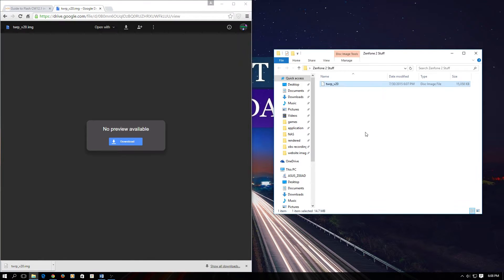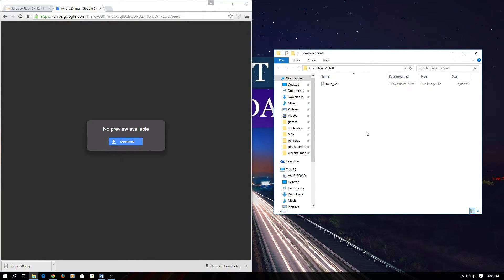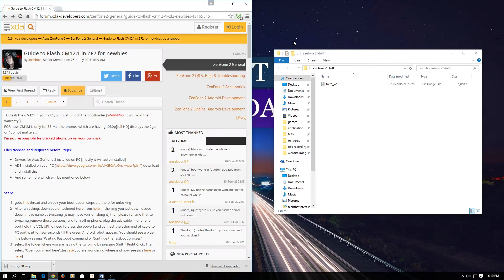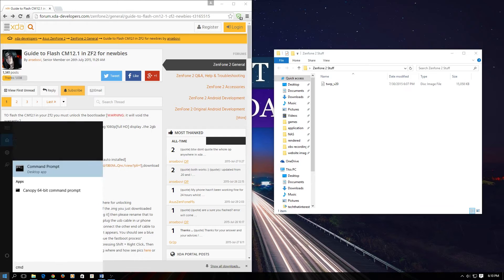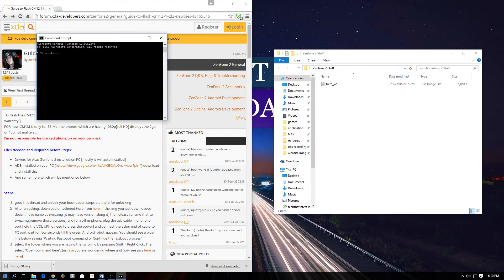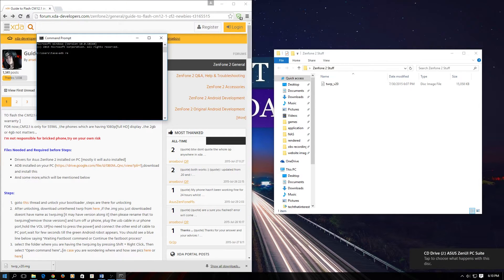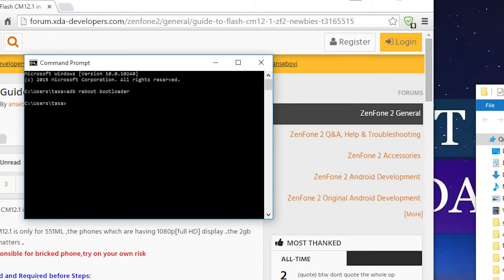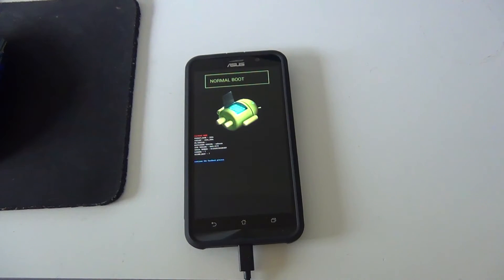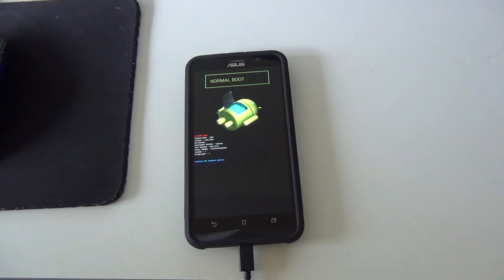Now we have to go back to the bootloader on the phone. We can do that by opening up command prompt on the computer. On the command prompt we can type ADB reboot bootloader. This should automatically boot your phone into the bootloader like this.